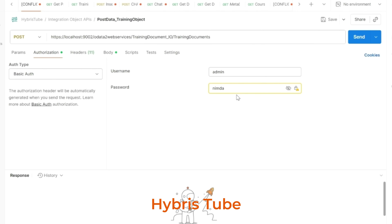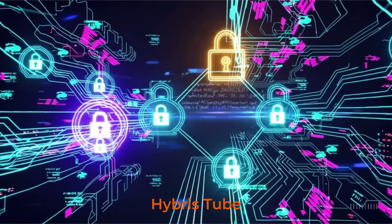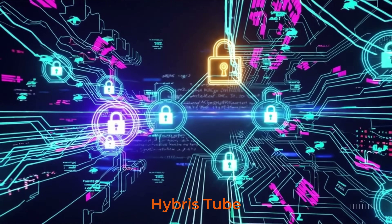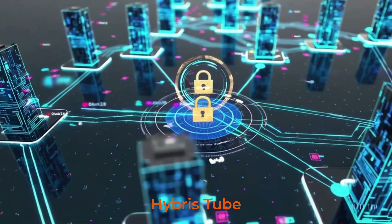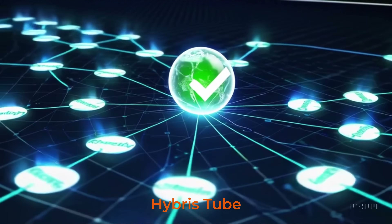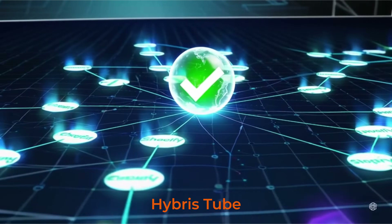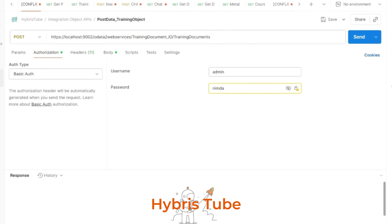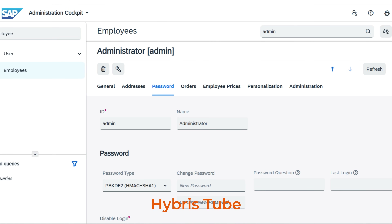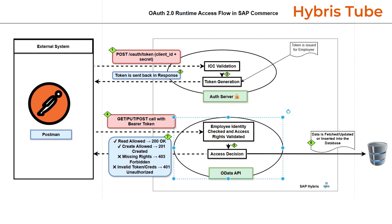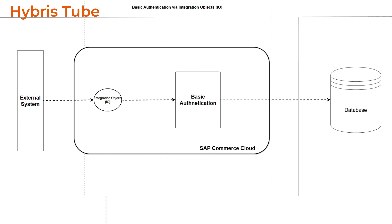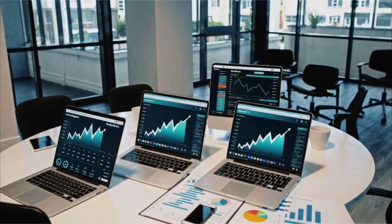Please be aware that this is not the authentication mechanism we use in real projects when connecting with external systems. Instead, we use OAuth2 authentication. And after authenticating, we must also authorize the linked employee user. We don't use basic authentication in real projects because external systems would need to store an employee's raw password, which is insecure. That's why real projects almost always use the OAuth2 ICC instead of basic, and we use the basic auth type only for testing purposes.